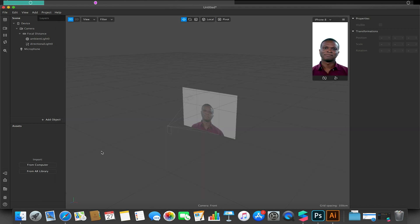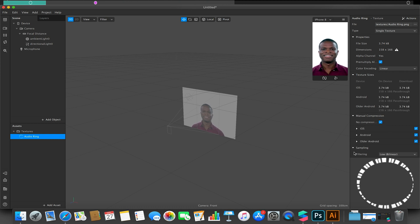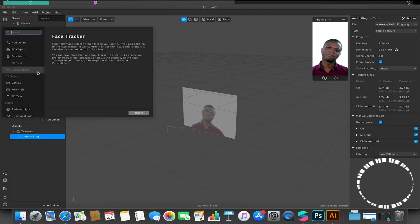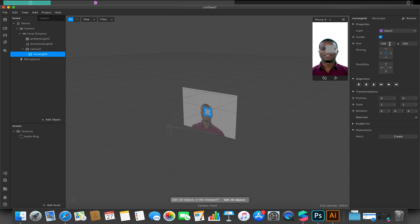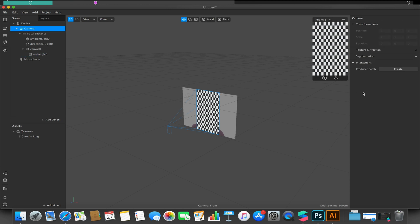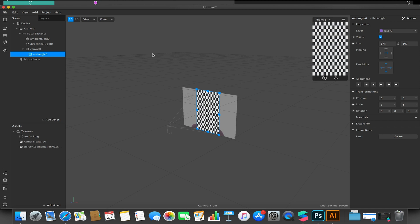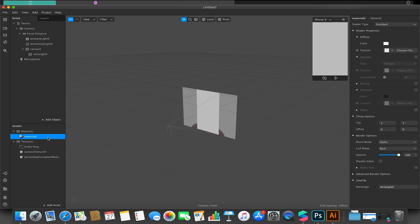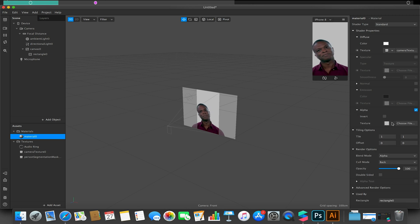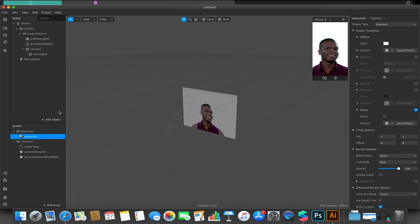I'm just going to import that. As with any project we have to do a bit of setup first. I'm going to make sure that texture has no compression turned on so we don't have any pixelation. Then I'm going to add object, add a rectangle, make this fill the size and width from my project. Go to camera, texture extraction and segmentation. Choose my rectangle, materials, add, create. Select my material. Camera texture, alpha, person segmentation. So we've got our user segmented from our background, and then under advanced render options I'm going to turn off use depth test.